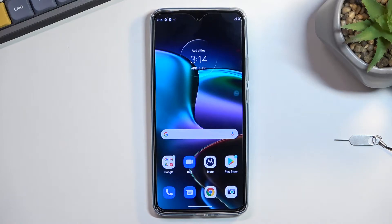Welcome. In front of me is a Motorola Edge 30 and today I'll show you how we can boot this phone into safe mode.